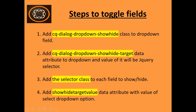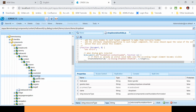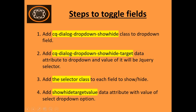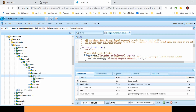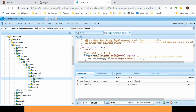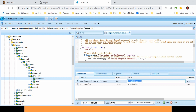The first step was to add the cq-dialog-dropdown-showhide class to the drop-down field. Here you can see we have this drop-down field and I have added a granite:class property with the value cq-dialog-dropdown-showhide. The second step was to add the cq-dialog-dropdown-showhide-target data attribute to the drop-down with a jQuery selector value. I have created a granite:data attribute with the property cq-dialog-dropdown-showhide-target and its value is the jQuery selector — I have used the selector as .showhide-targets.